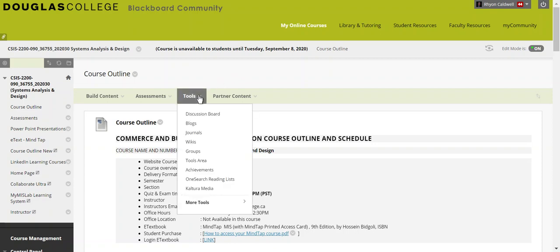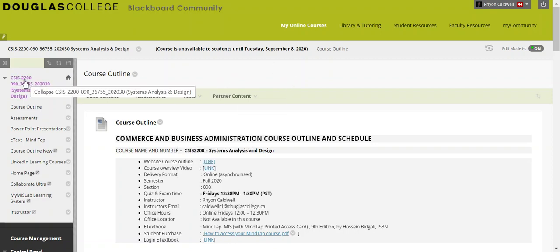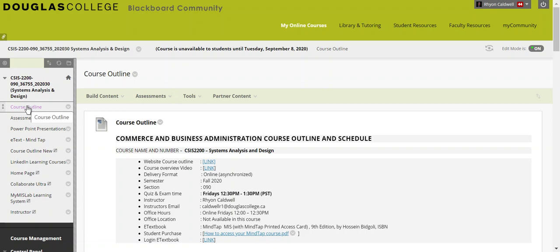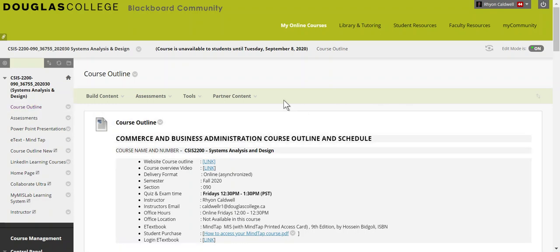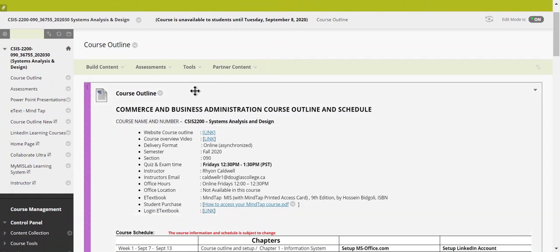The course is CSIS 2200, section 090. That's the CRN number you'll use when you log in. If you're registered, you will see this course. The first link at the top is the course outline, and you may also see an AI module — the academic integrity module — that I'm going to ask students to complete.